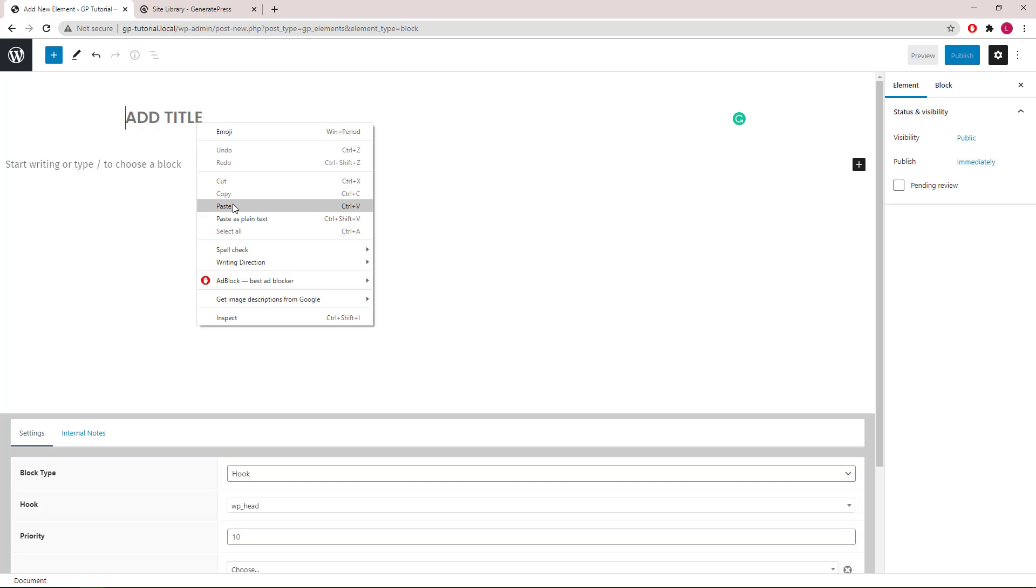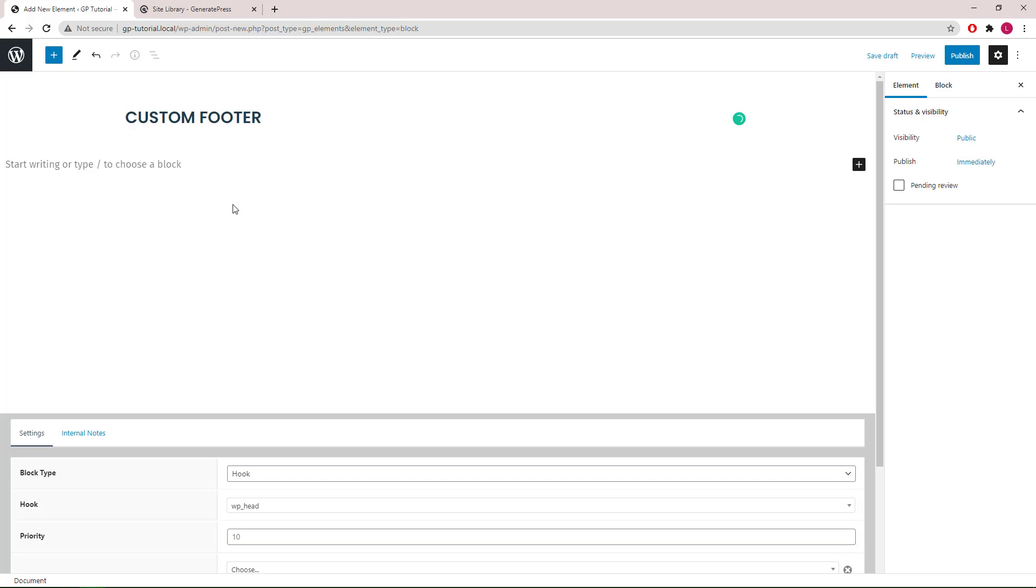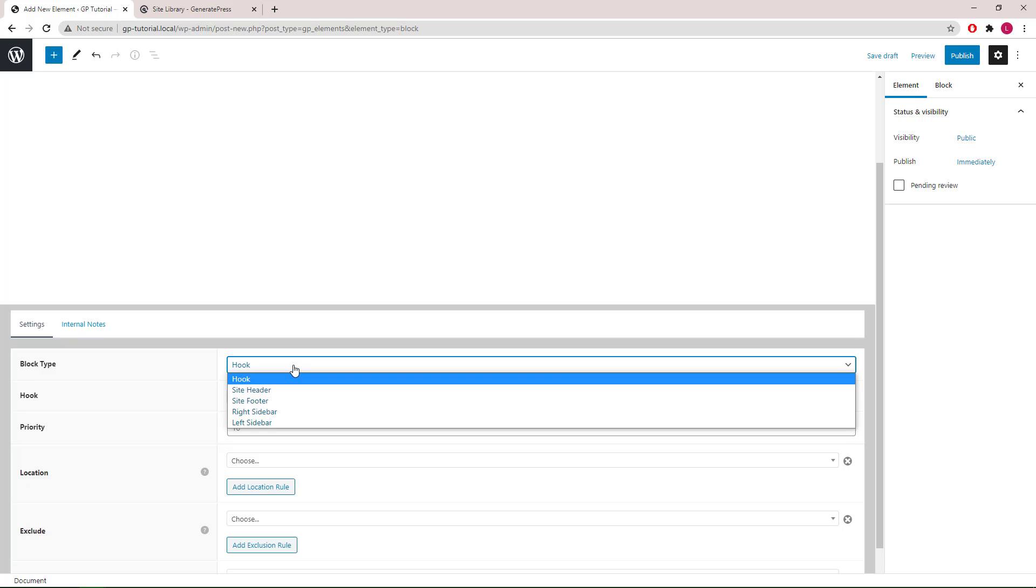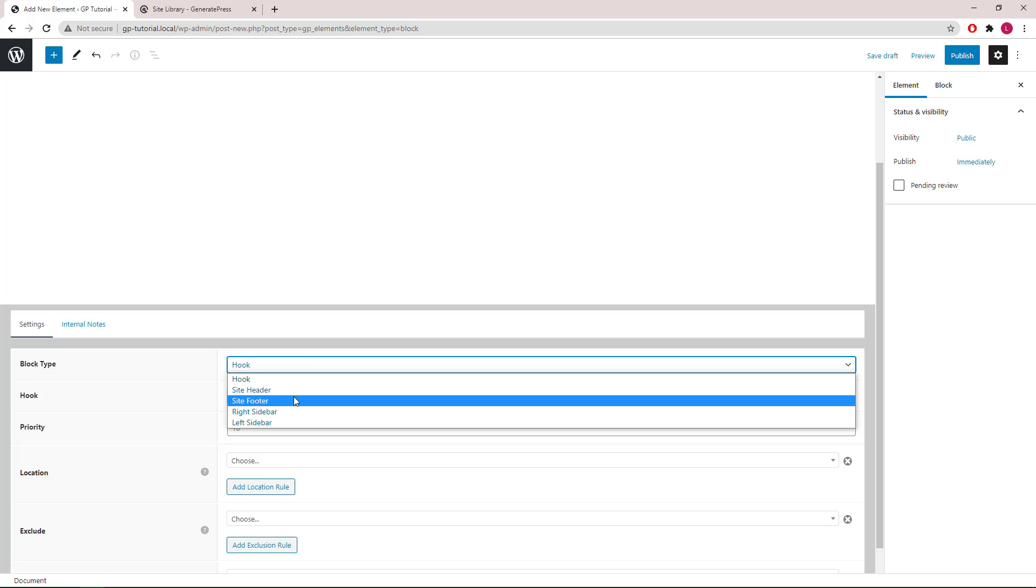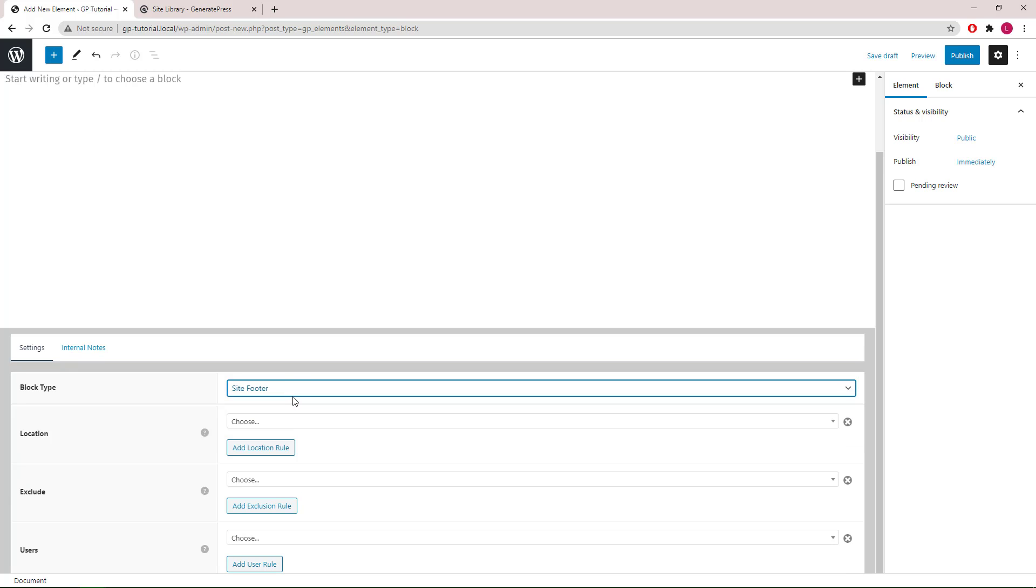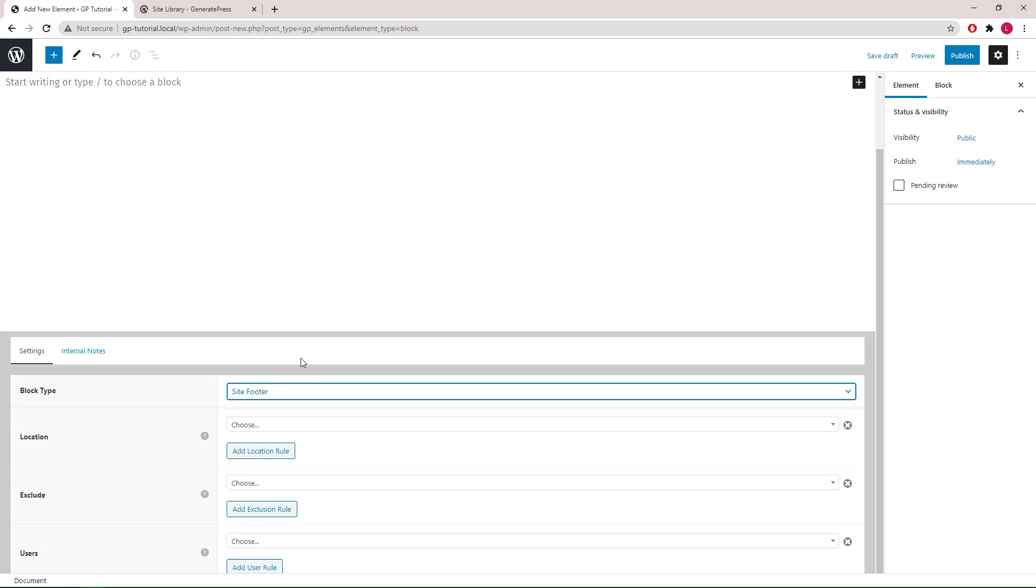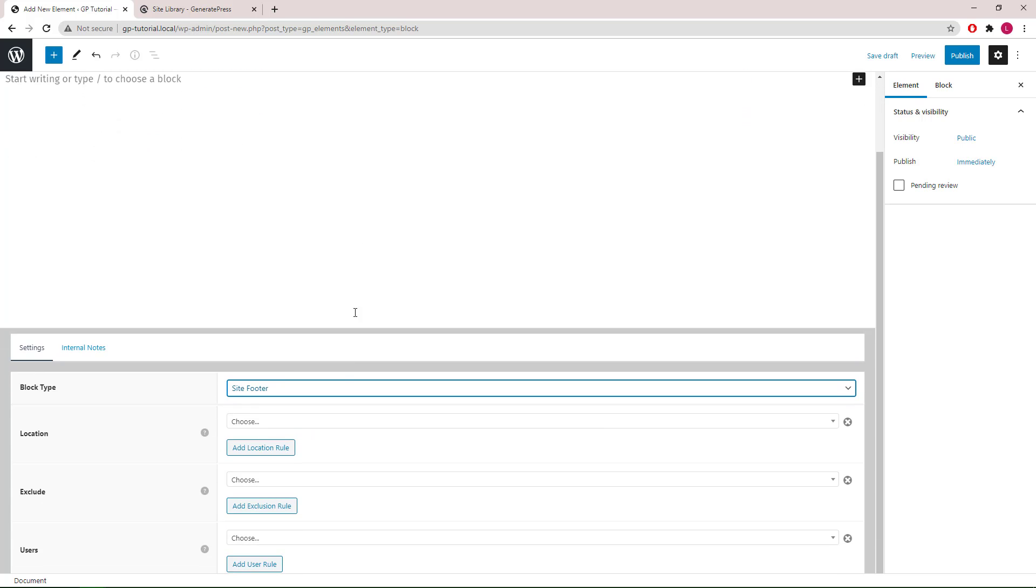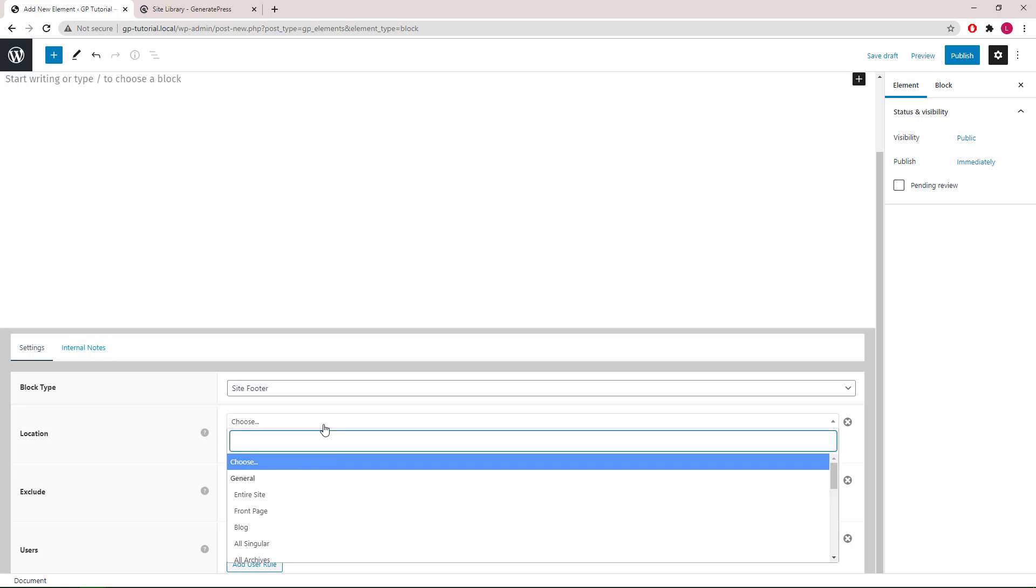We will give it a name, and under block type, we will select site footer. Which means that this element we're about to create will replace the default theme footer from GP. For location, we will select entire site.